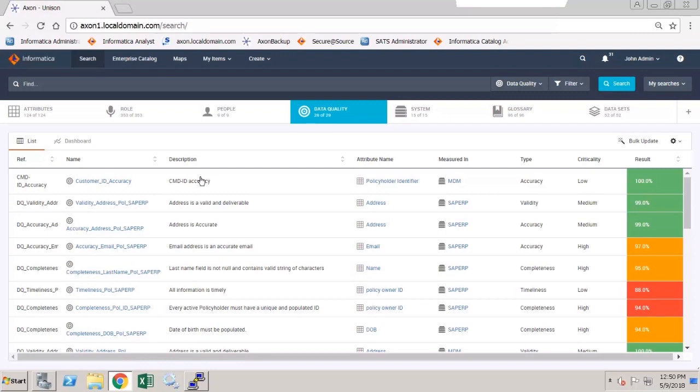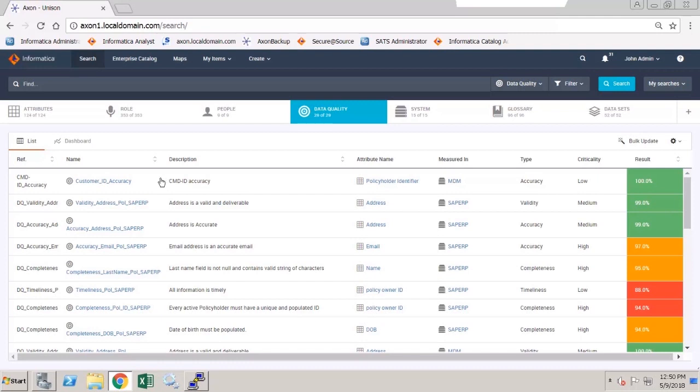Informatica Data Quality should be up and running, and the domain needs to be accessible to the Axon instance. The Axon agent also must be installed, configured, and running before we can use the integration.